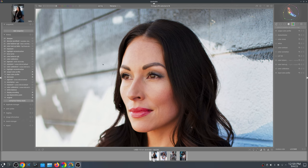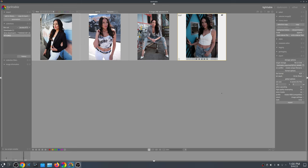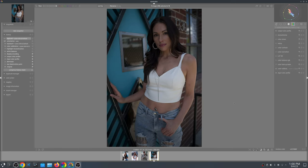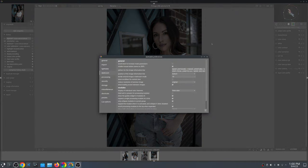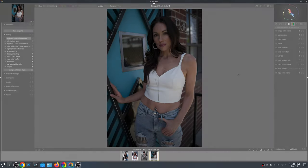Now going into Darktable — a lot of people avoid Darktable because it looks like you need a master's degree to use it. Before I process this file, I want to go into my settings. Under Processing, I have it set to Scene Referred Sigmoid. I've honestly quit using Filmic for multiple reasons, one of which is tied to the developer of that module.